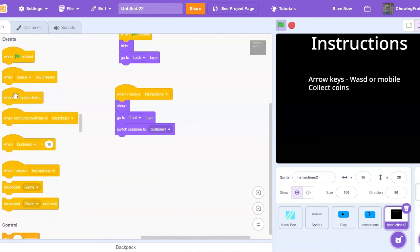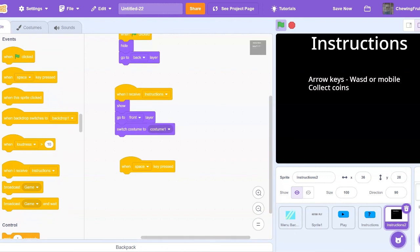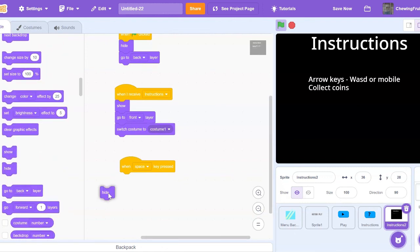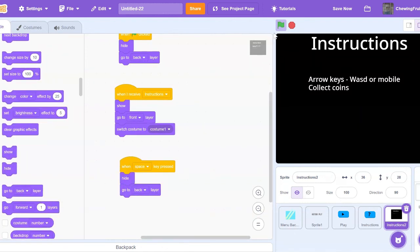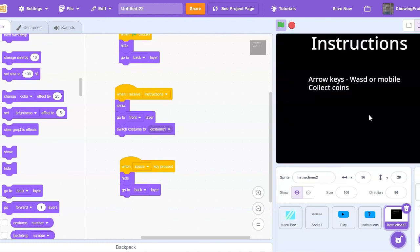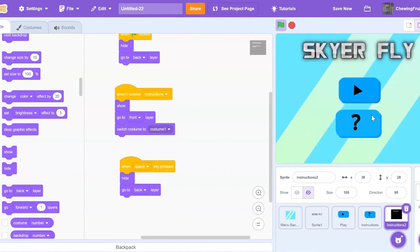So I'm just going to code when space key pressed, hide, go to back layer. Let's test this out. Yup, this works really good.